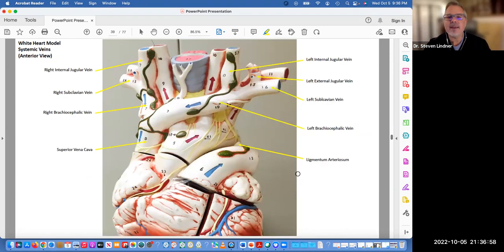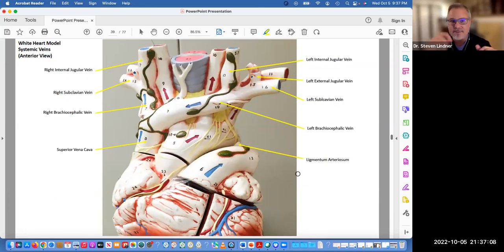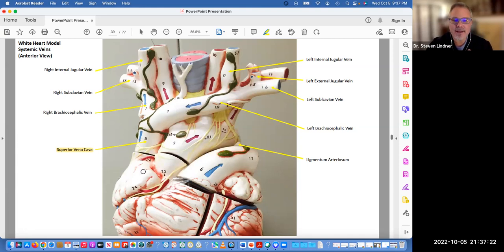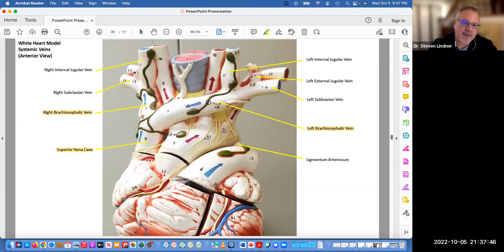Now we're looking at the venous side. There are veins on this one — that previous picture was all arterial. This side is venous. We're trying to get everything to flow into that superior vena cava so that the deoxygenated blood can make it into the right atrium. So we have the left brachiocephalic vein and the right brachiocephalic vein, just distal to the superior vena cava. Blood is coming — follow the blue arrows, we're coming this way.